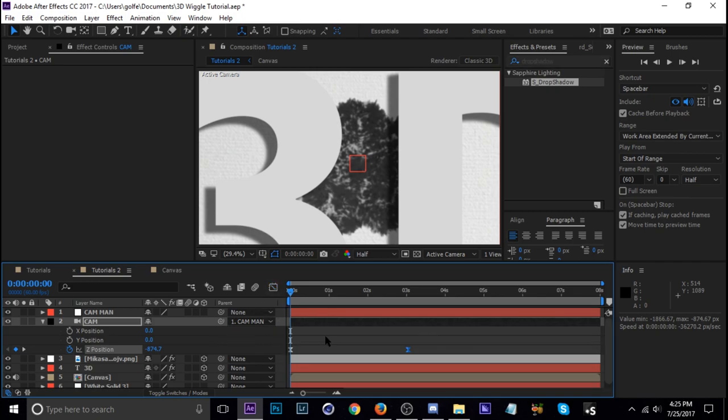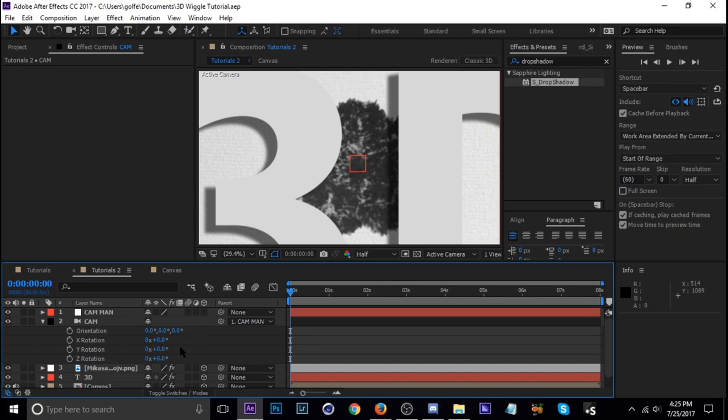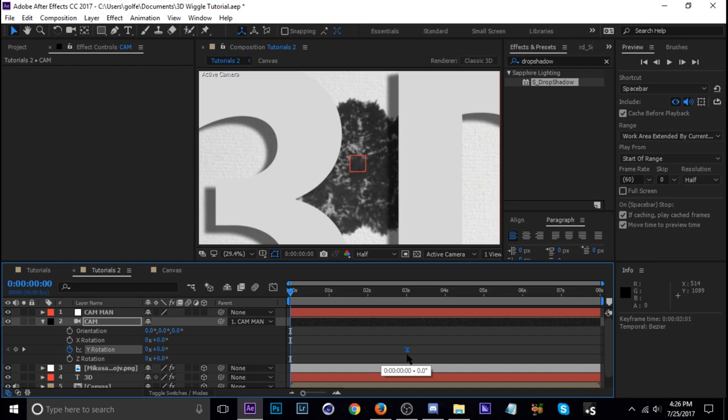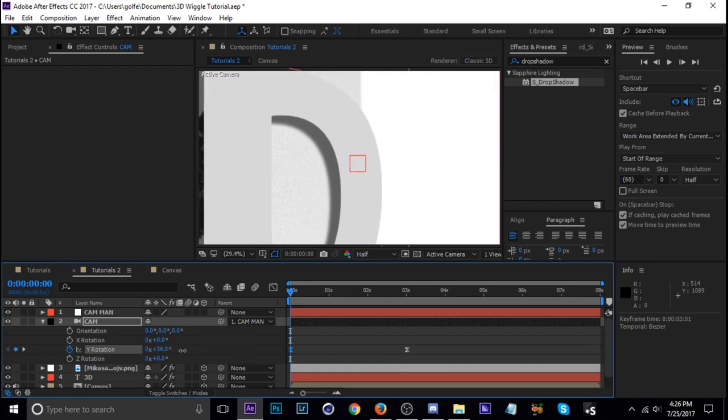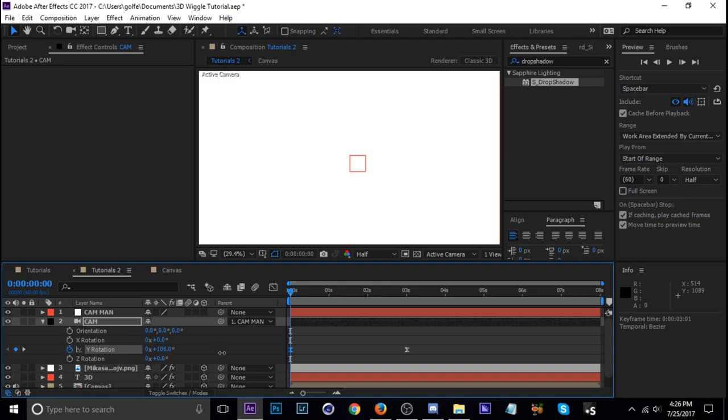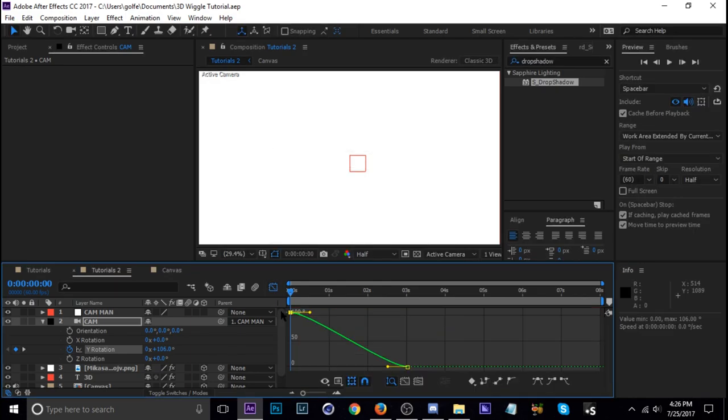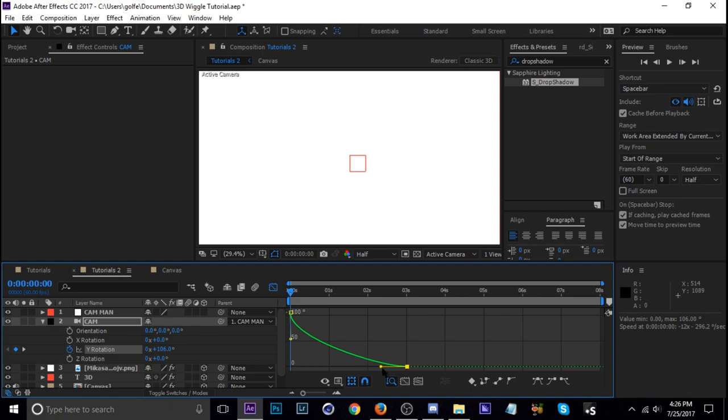And then next is rotation. Let's tap R. We're going to use the Y rotation. So stopwatch F9 and move that one down about three seconds. And then let's change it, yeah positive should be good. About 100 degrees should be fine. And then this one's going to be a little bit faster I think. Let's take a look. So it's going to zoom.